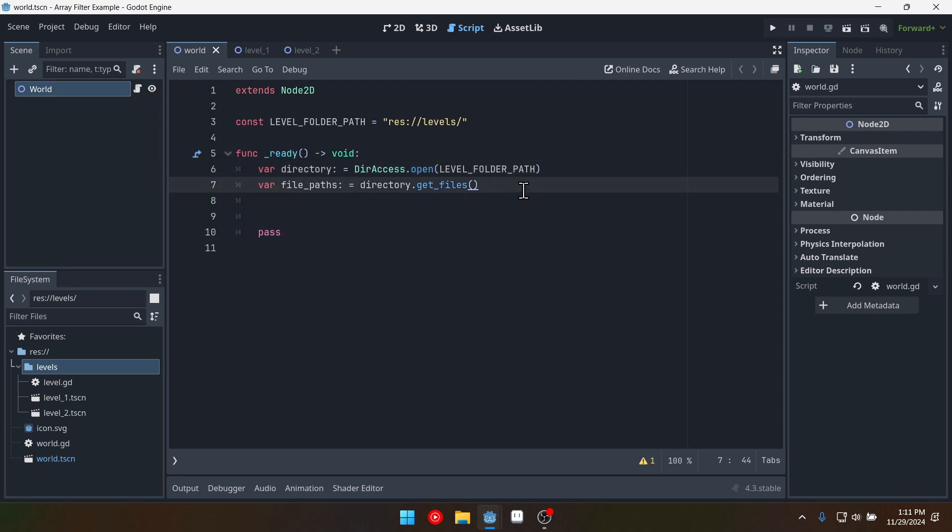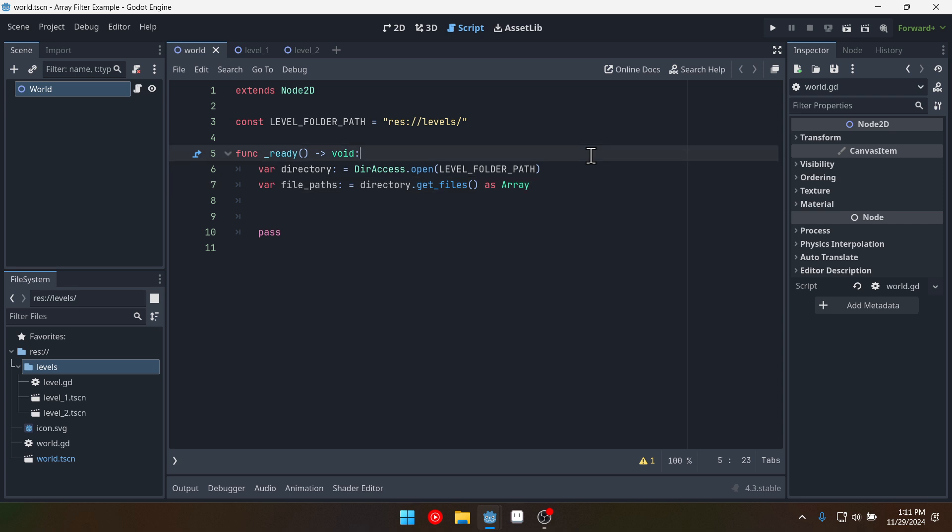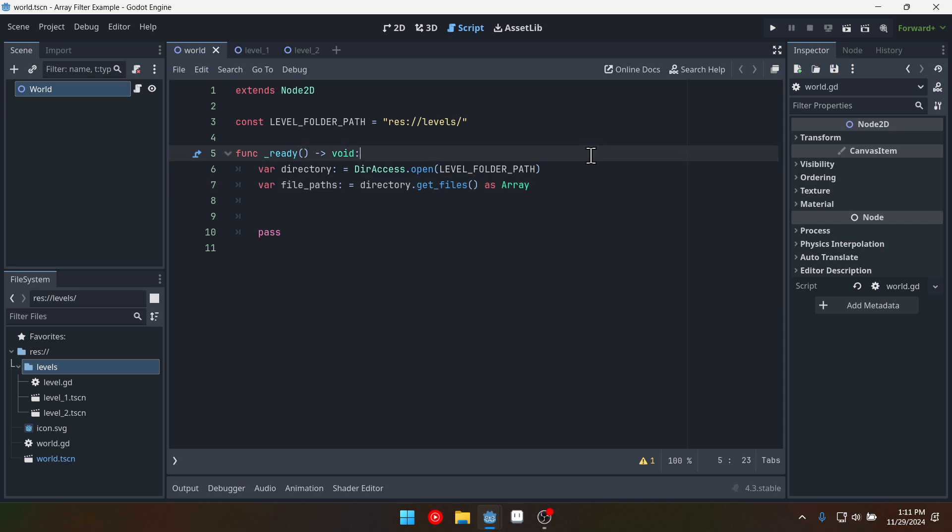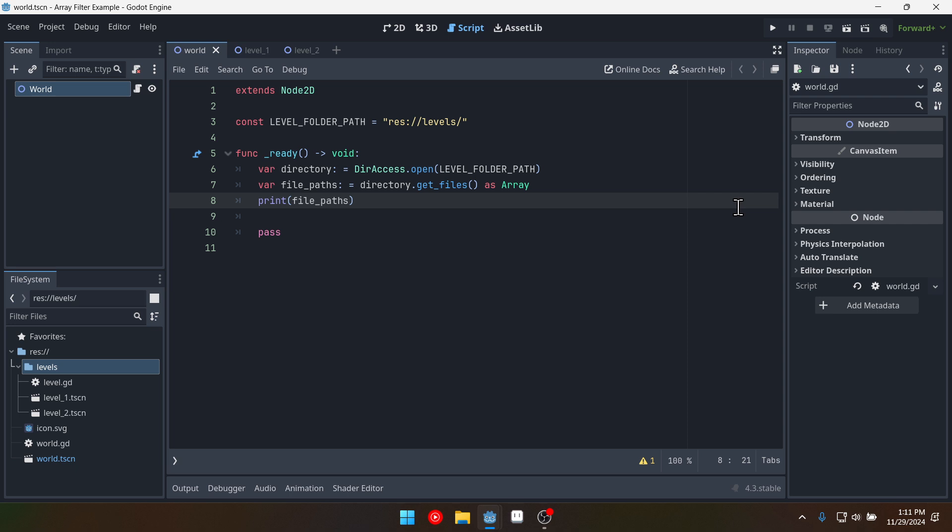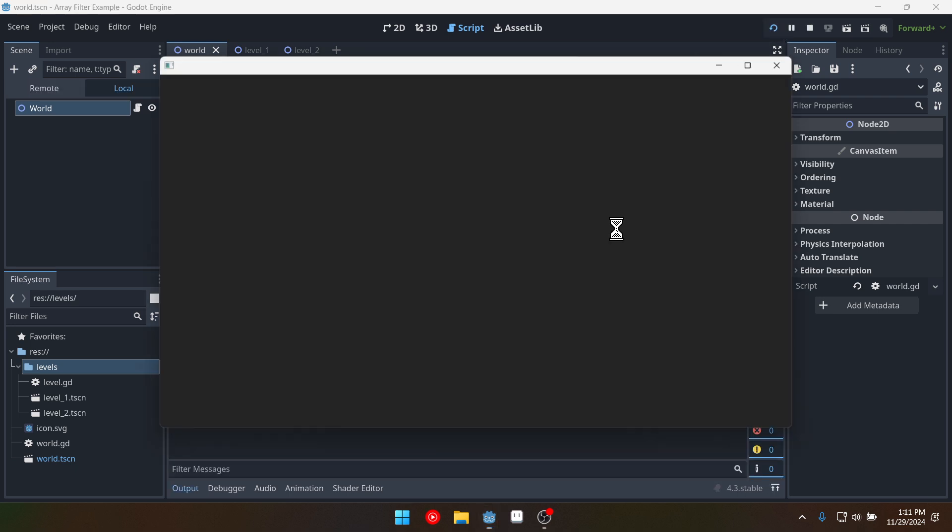And so because this returns a packed string array we actually want to cast it as an array. Because we want to take this array and filter it. So let's print out what it contains right now. So we'll print file paths like this. And run the game.